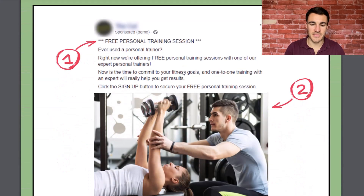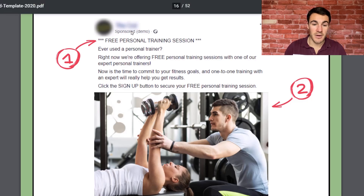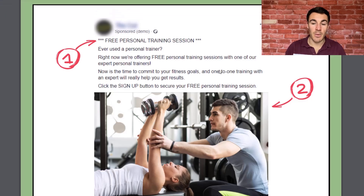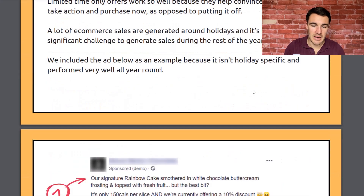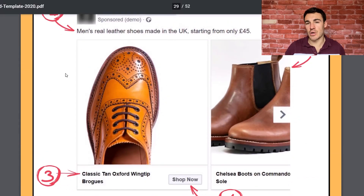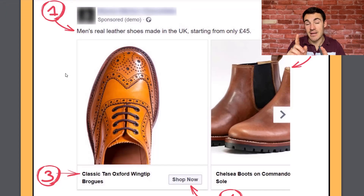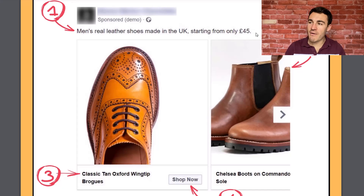The gym ad has a little bit more information because a free personal training session requires more explaining than a cake offer. 'Ever used a personal trainer? Right now we're offering free personal training sessions with one of our expert personal trainers. Now is the time to commit to your fitness goals. One-to-one training with an expert will really help you get results. Click the sign-up button to secure your free personal training session.' Not waffly, but gets the message across — short, sweet, to the point. For shoes, it's just: 'Men's real leather shoes made in the UK, starting from only £45.'